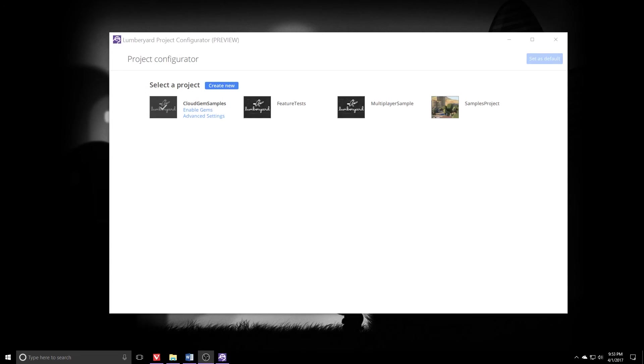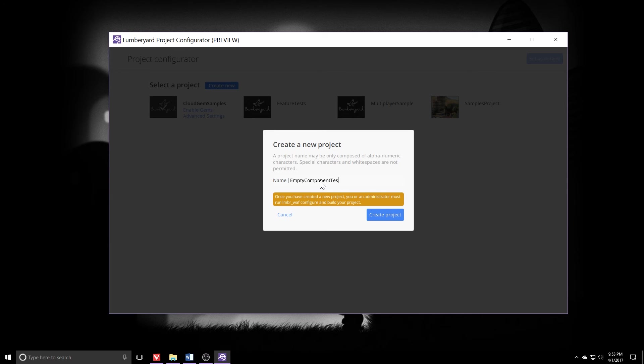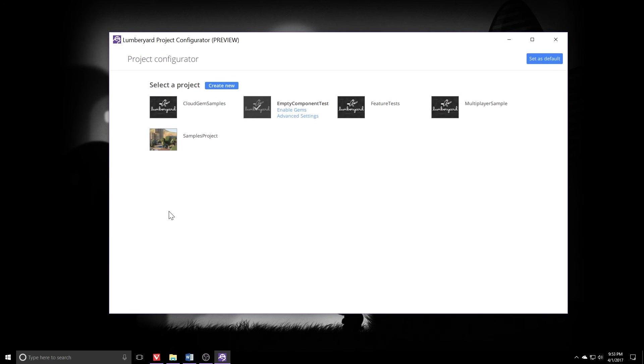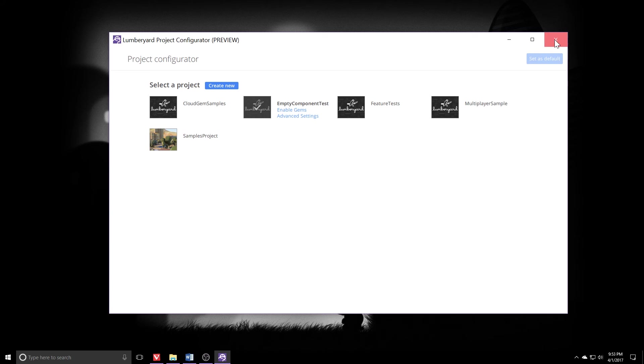So let's start with the usual song and dance. I've got the project configurator popped open. I'm going to click create new. We'll call this empty component test. Click create project. We'll see that pop in and we won't need any special gems for this. Make sure we click set as default. That's important for the next step. Once that's done, we can close the project configurator.